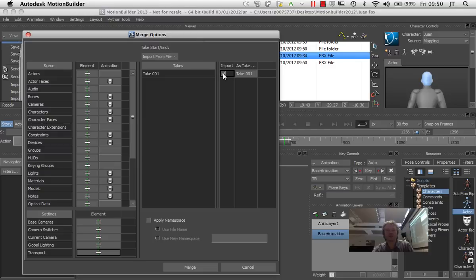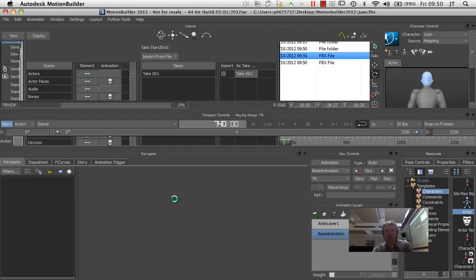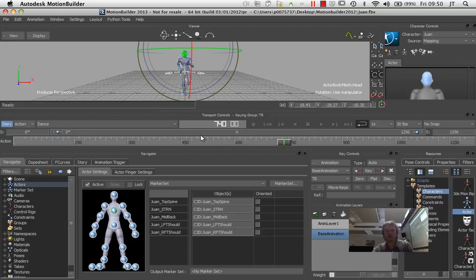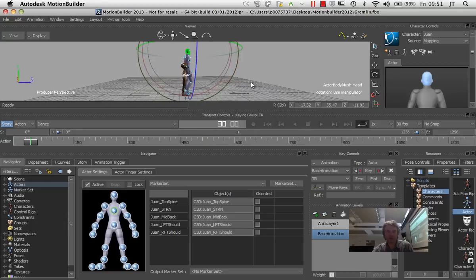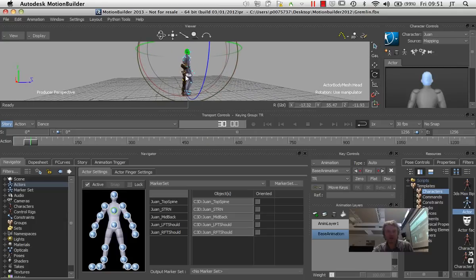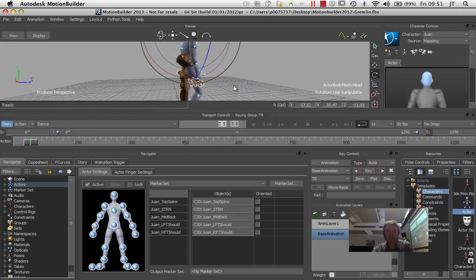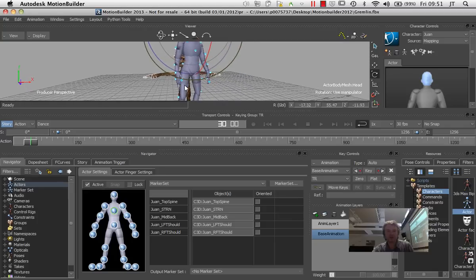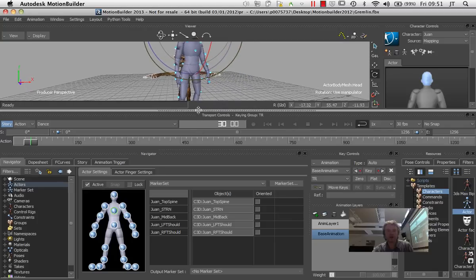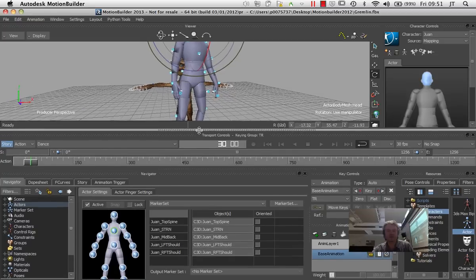I'm actually bringing in a mesh of the character here. I'm just going to bring it in — I don't need to bring the take in because there's no information on that. I'm just going to press merge and bring that in, and you can see I've got this little character down here which is the gremlin. What I want to do is make him move as the actor moves.